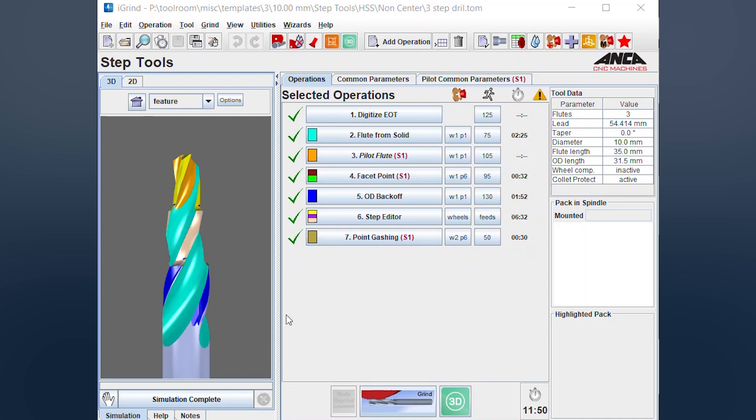This is handy for businesses where you might have very similar tools and the same geometries or even scaled geometries. You can start off with a template that's already been created and easily make adjustments to the templated tool.